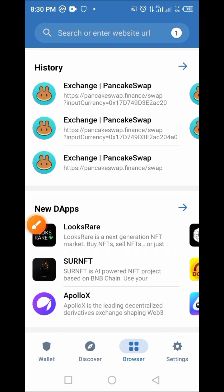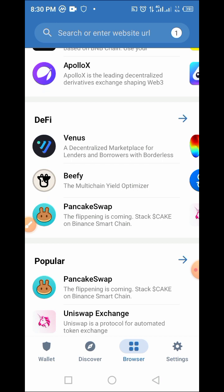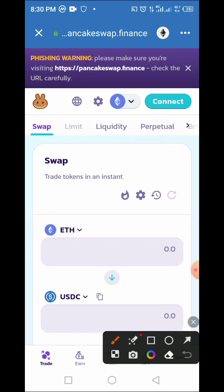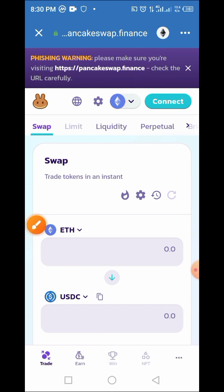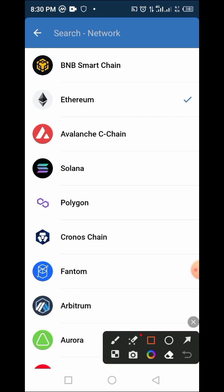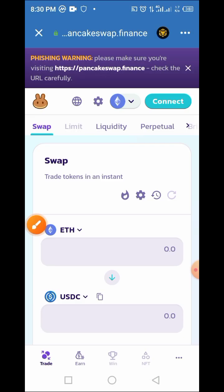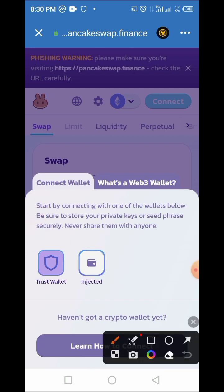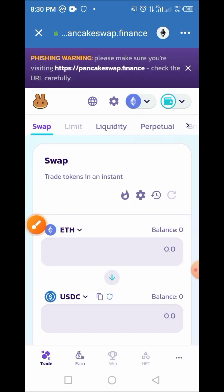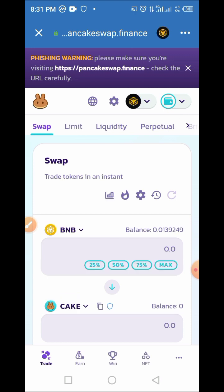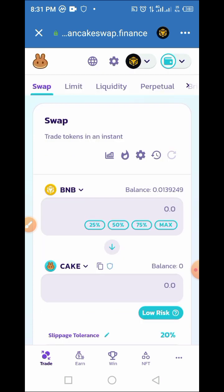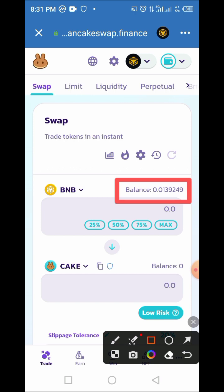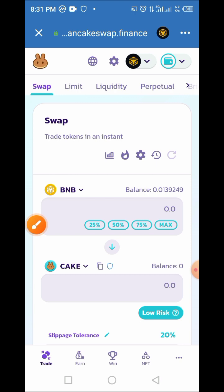On the browser, go to PancakeSwap and select it — you can find PancakeSwap under DeFi as well as under Popular. Once you tap on PancakeSwap, select the network icon and choose BNB as your network. Make sure you select BNB. Then tap Connect to connect your wallet to the site. From the pop-up options, select Trust Wallet. In a few moments your wallet will be connected, and you'll see your total BNB balance displayed.